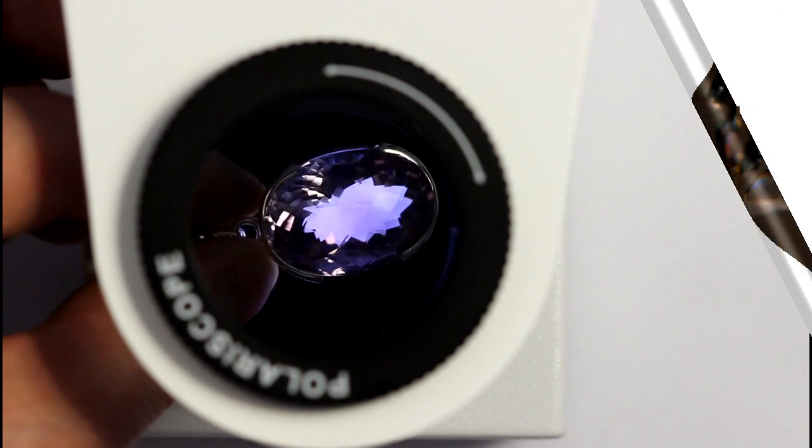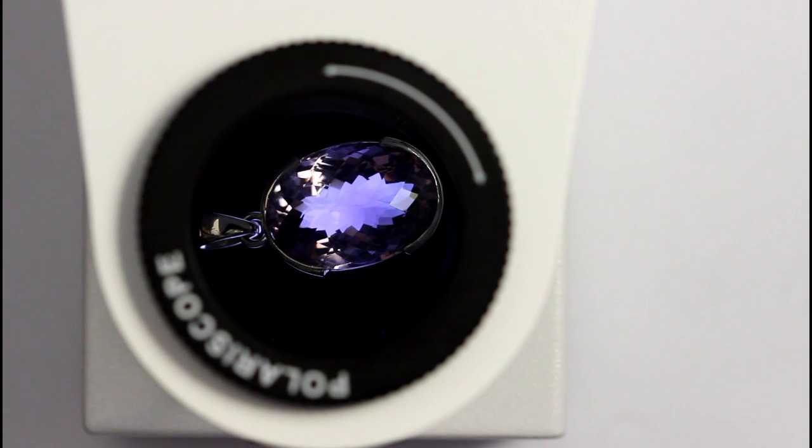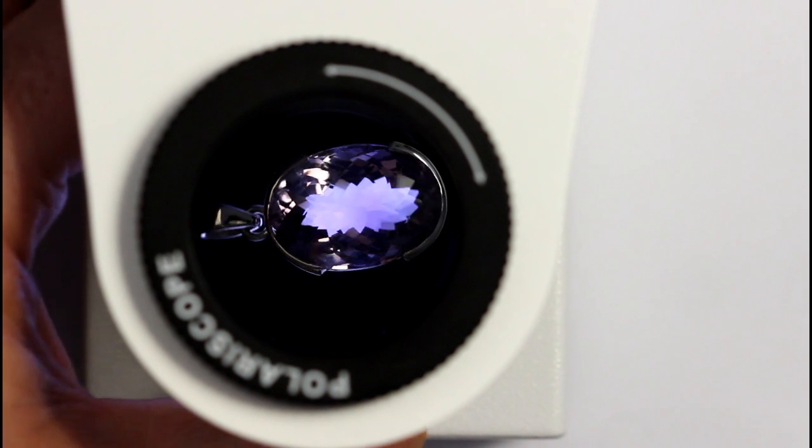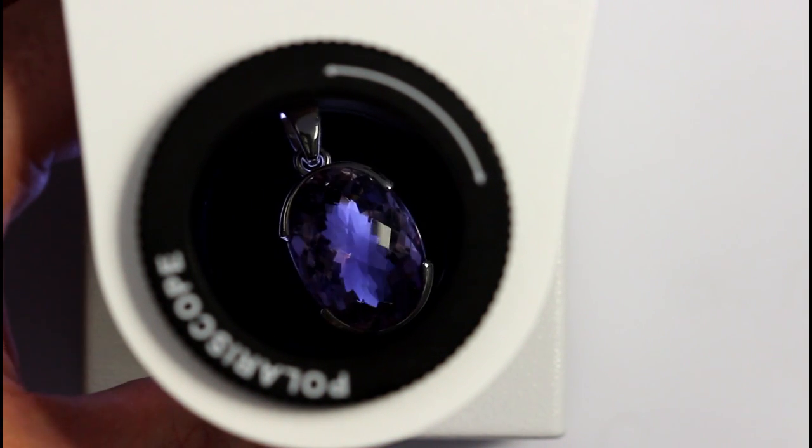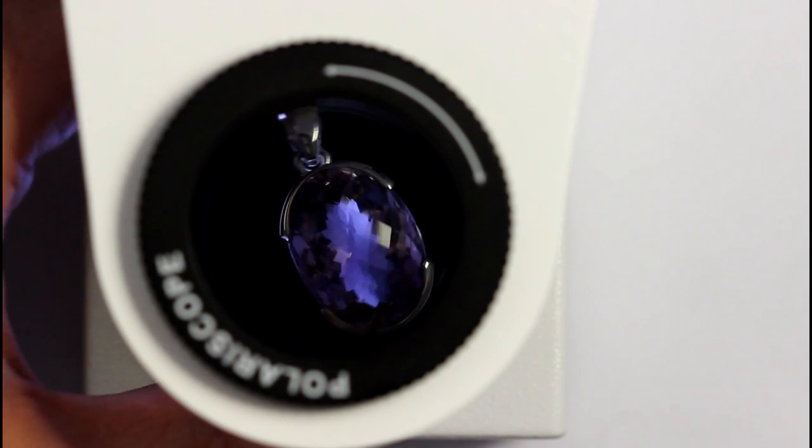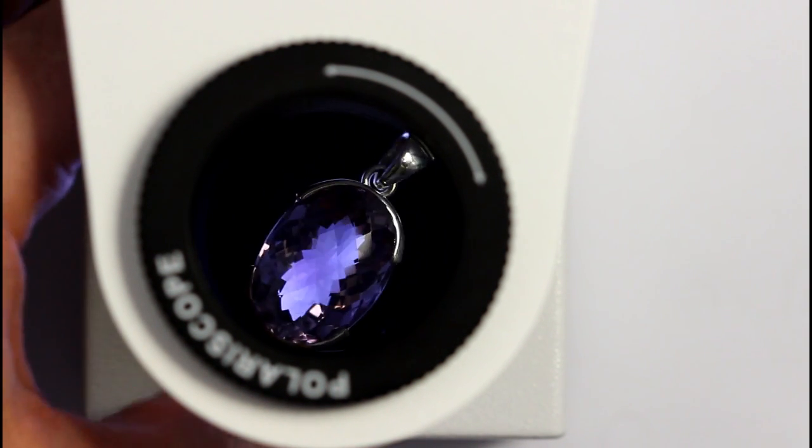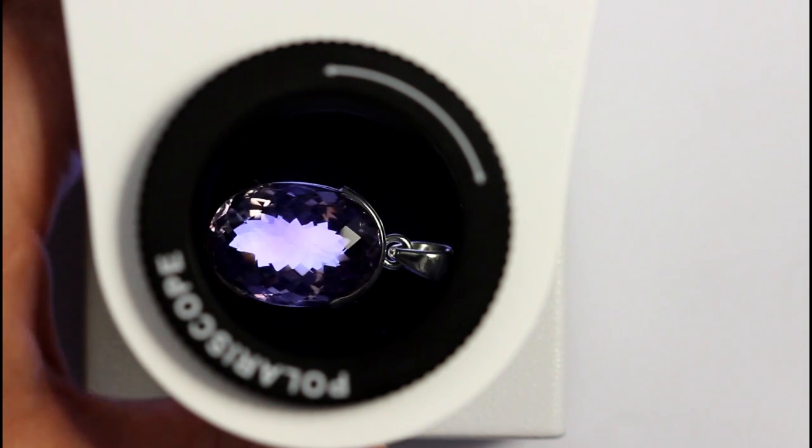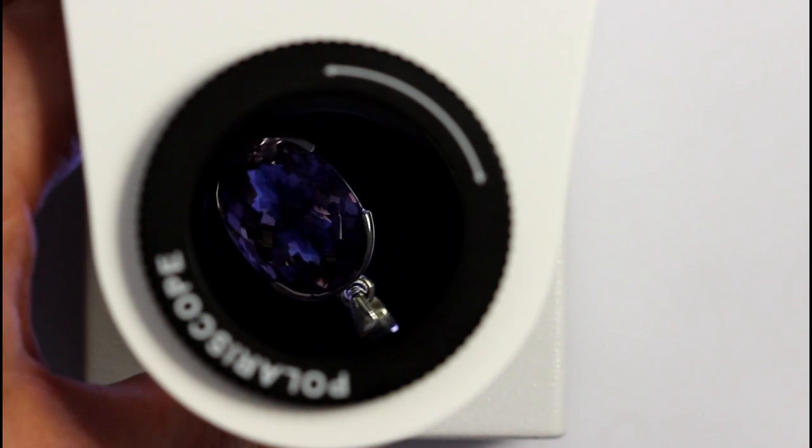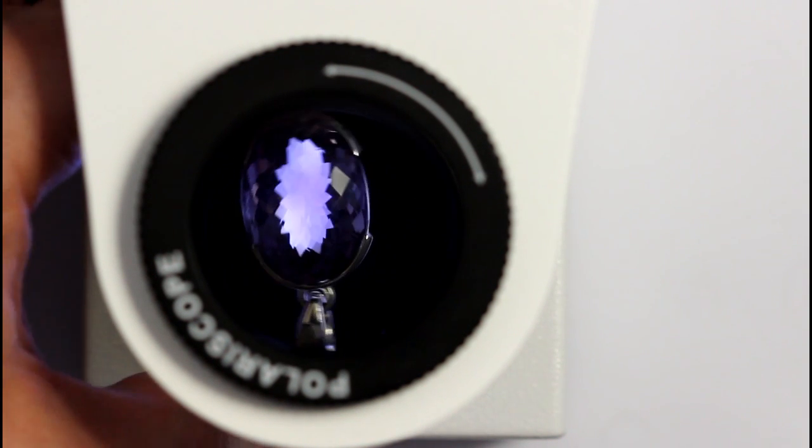This all means that if the stone is blinking it could be doubly refractive or it could be ADR. So we need to then move to a different test to confirm what we think it might be.